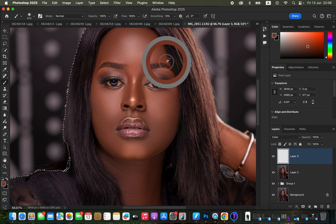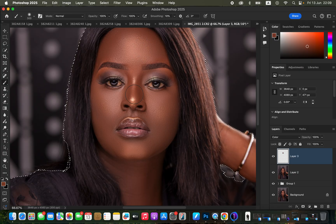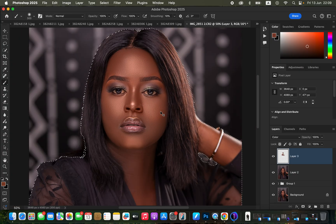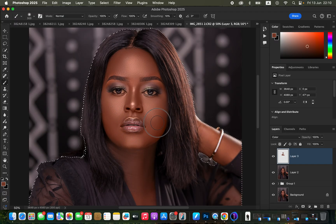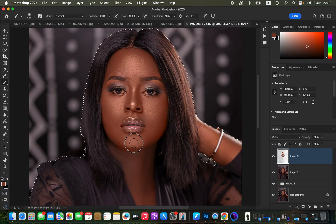Option+click to sample, then start painting over the model's skin. Simply click and paint with the brush tool, continuing to cover all skin areas. As we do this, the skin will start to look nice and even.